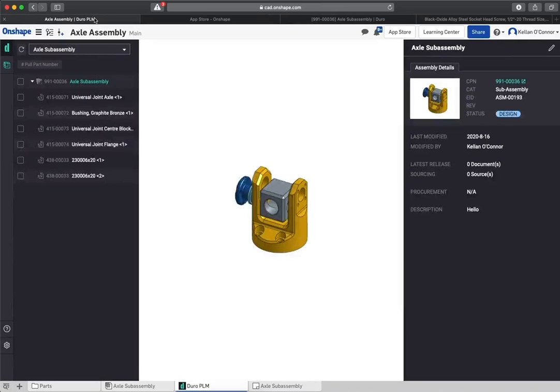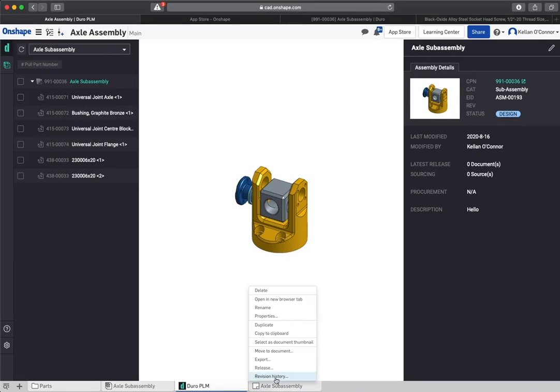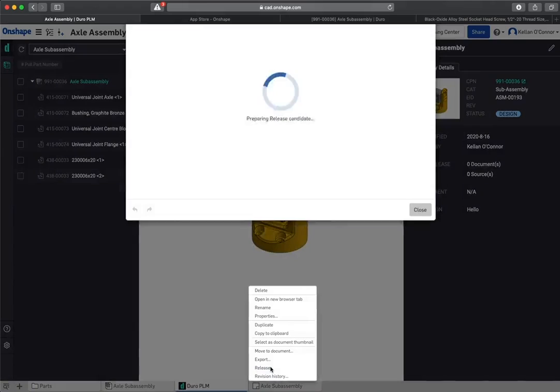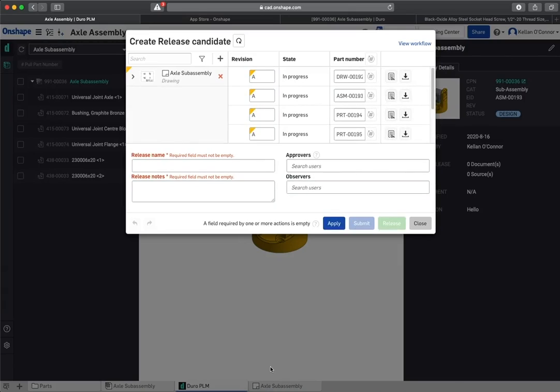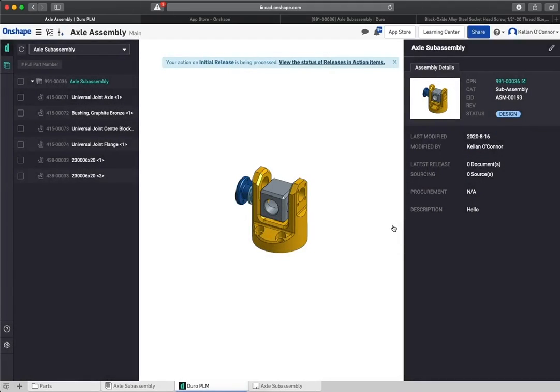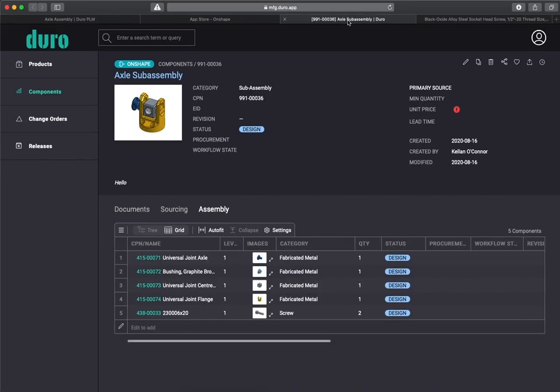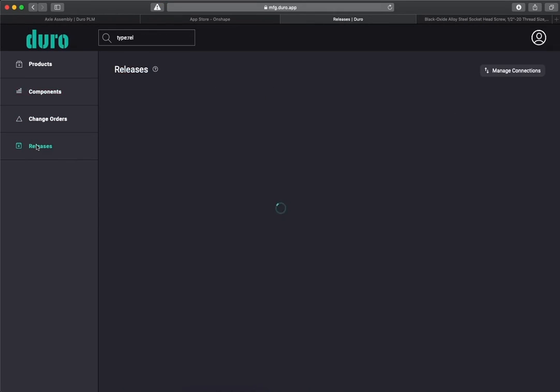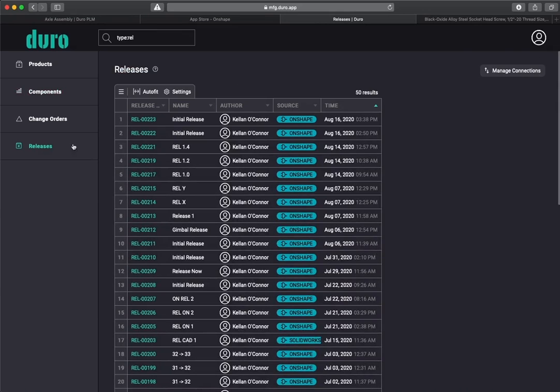With component records created, you can now build upon your component history with each subsequent release. The Duro release process has been built directly into the existing Onshape release management workflow, meaning nothing changes for the Onshape user as they run through the Release Candidate dialog.